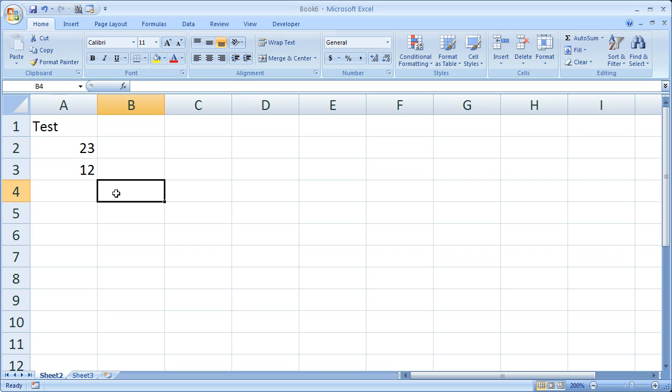So that's how you can hide a sheet in Excel. And you can also unhide it really easily.